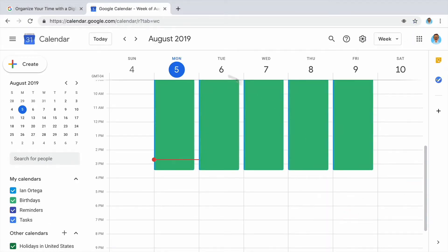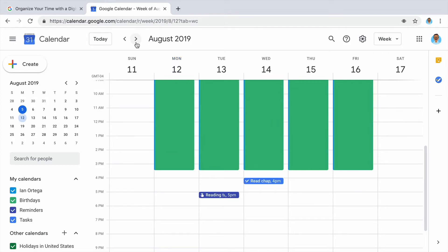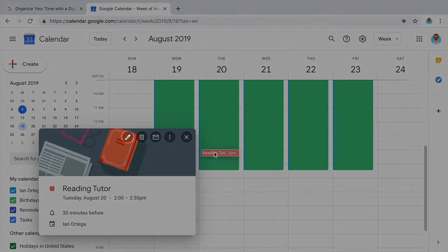Choose an event in your calendar that you want to change or update. Click the pencil icon to edit the details of the event.